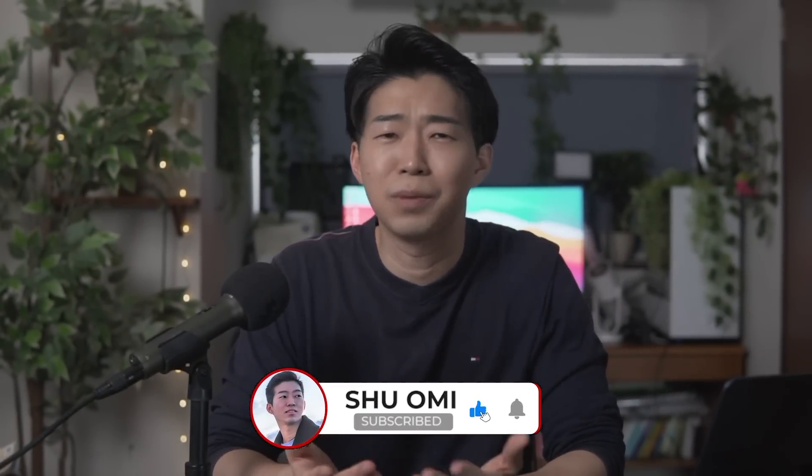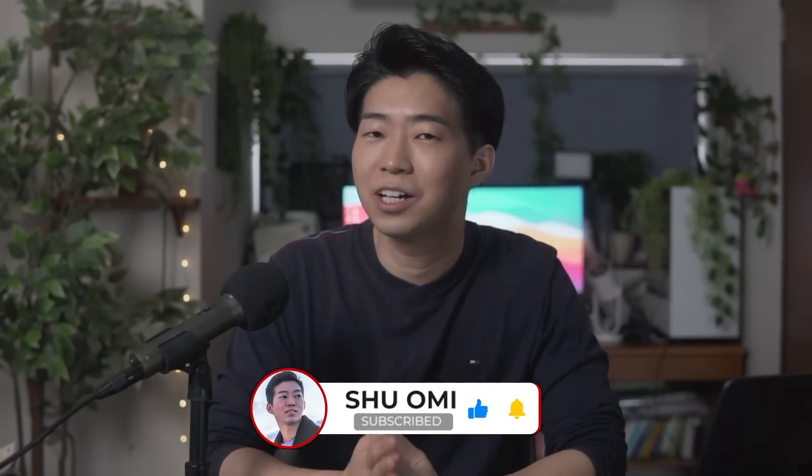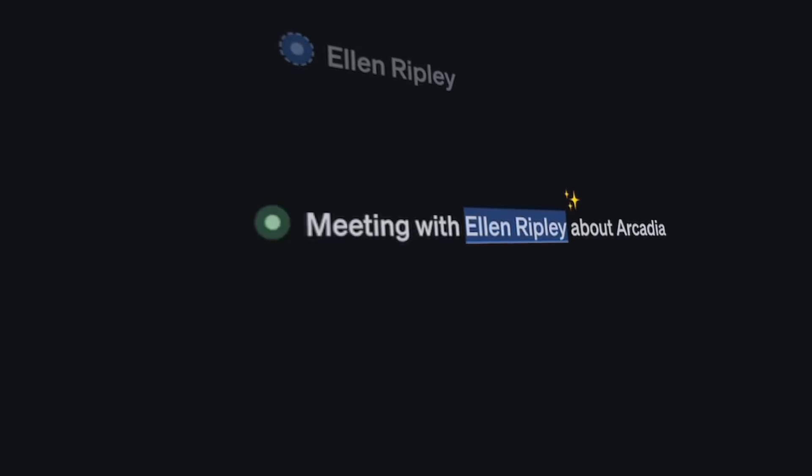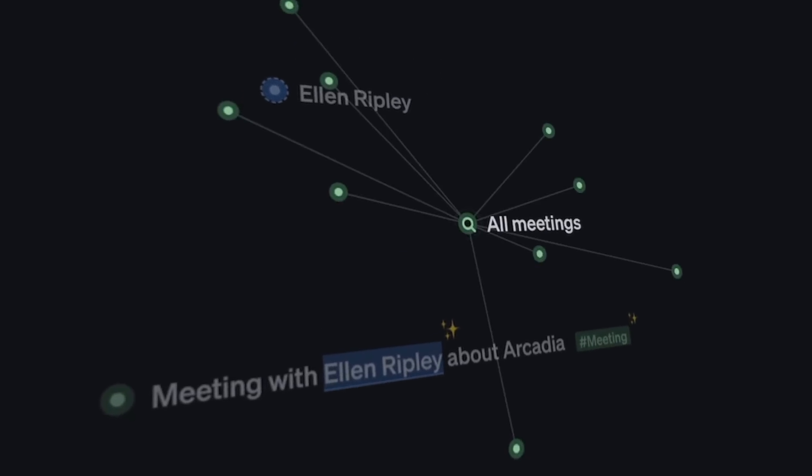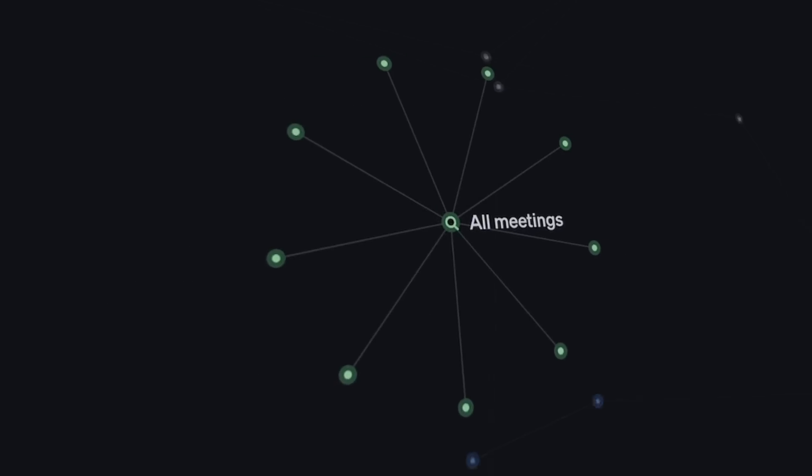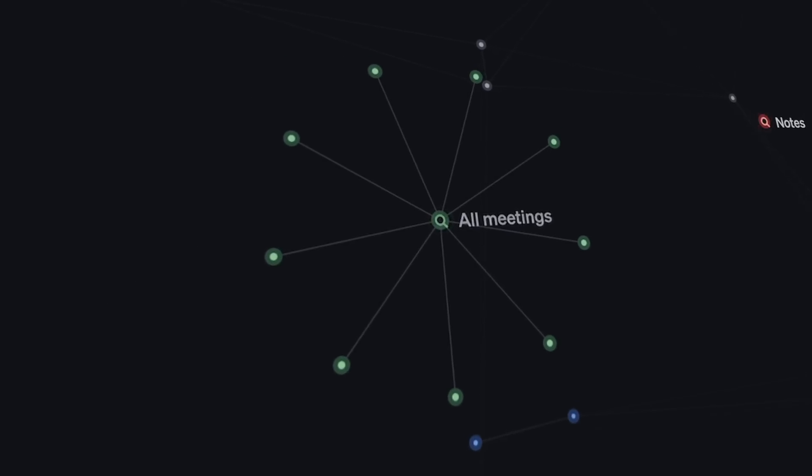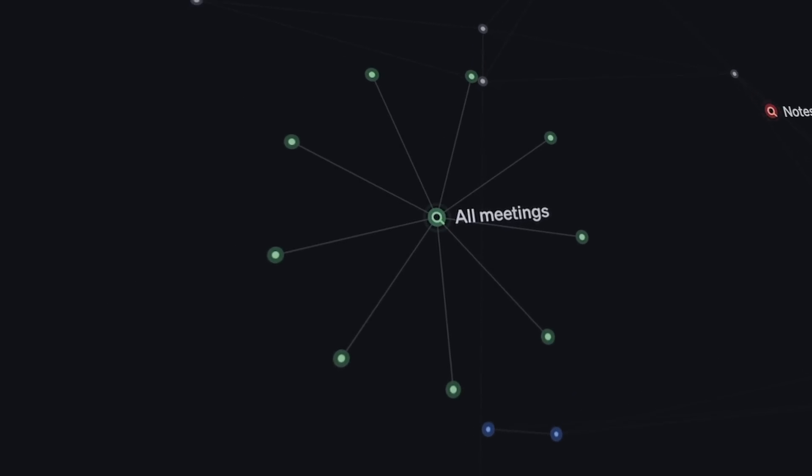So, what the heck is Tana? Well, I'd say if Roam and Notion had a baby, it would be Tana. It combines some elements of outliner apps like Roam and Logseek with database apps like Notion, Excel, and Airtable.